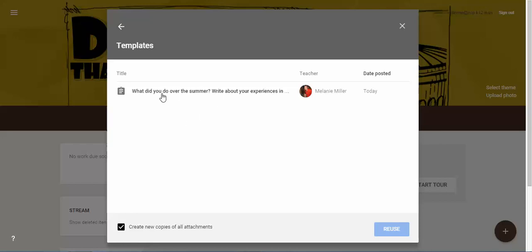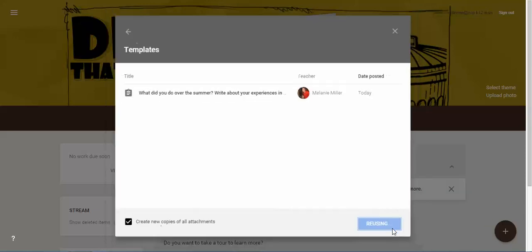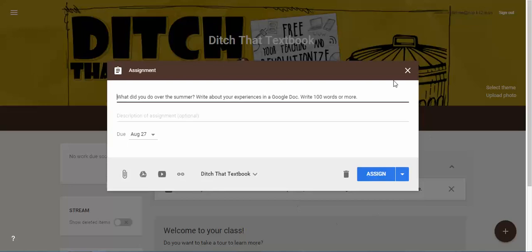So under this classroom, just as a way to organize, I created this assignment here. And so I'm going to click Reuse and it will bring it up again the way that it was created before.